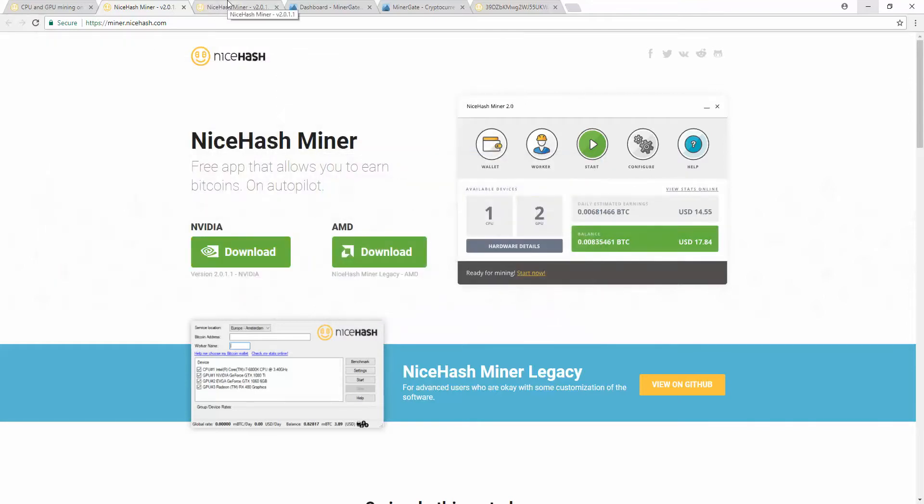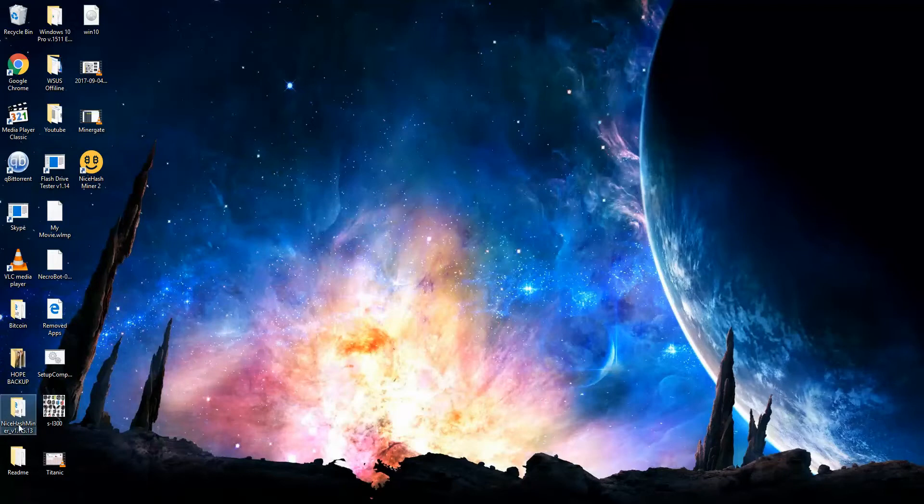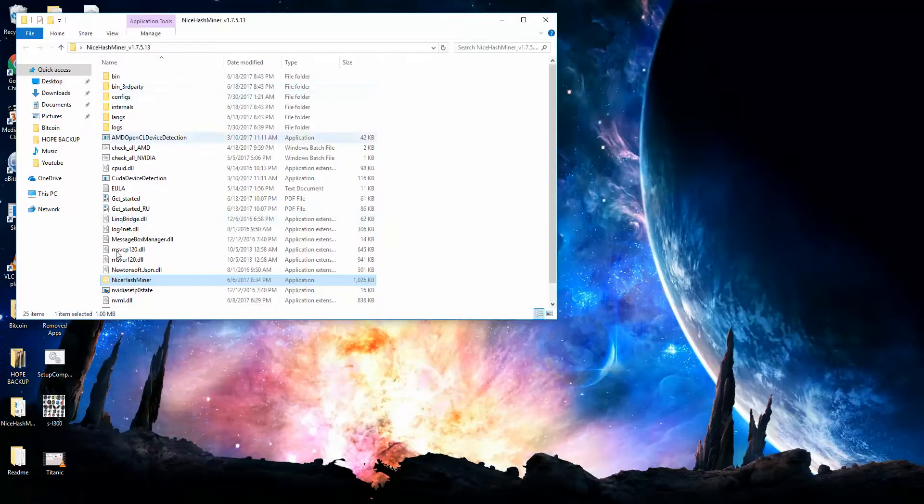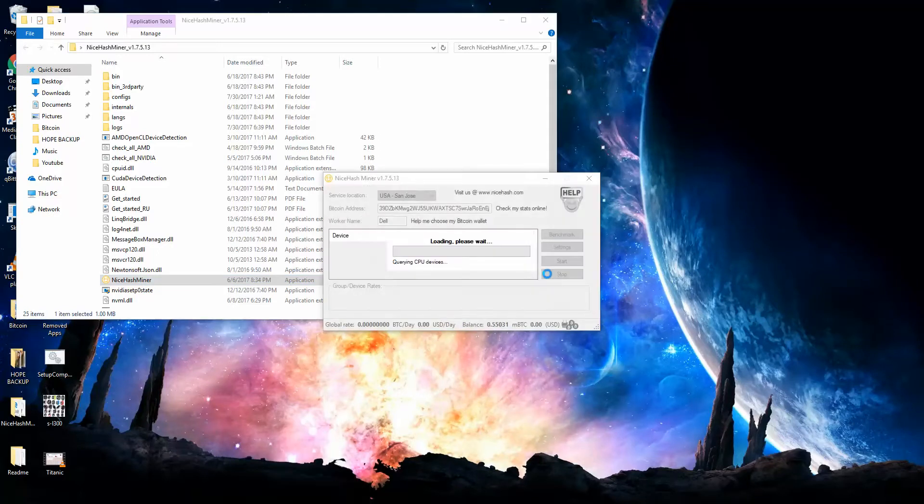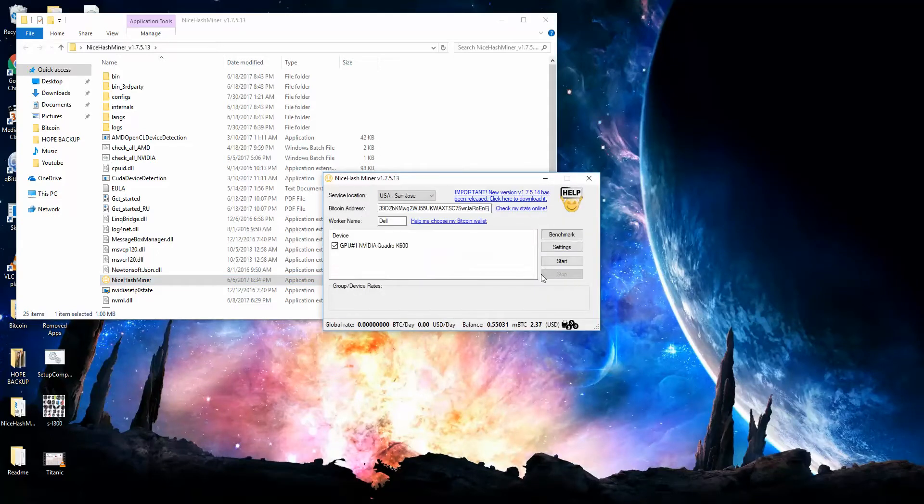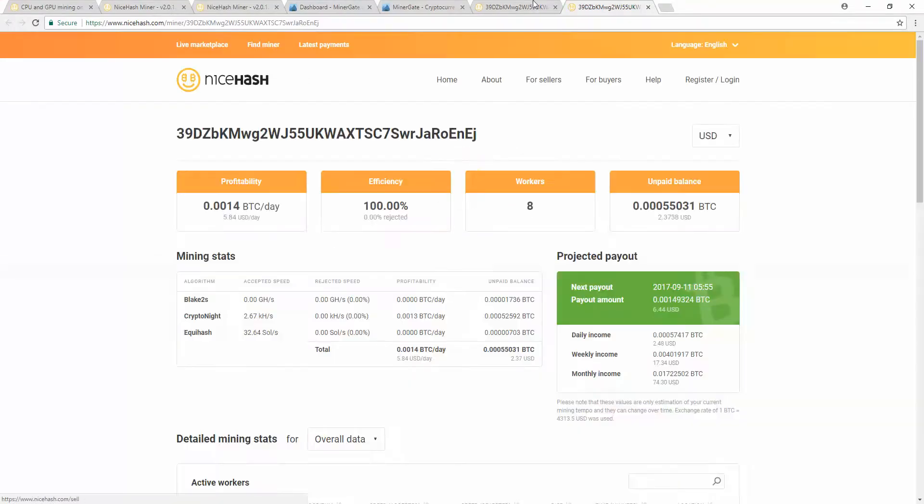You can easily check how much you're making and how much you have made just through a little link on the side. Check my stuff, check my status online. Once it loads, it tells you everything.